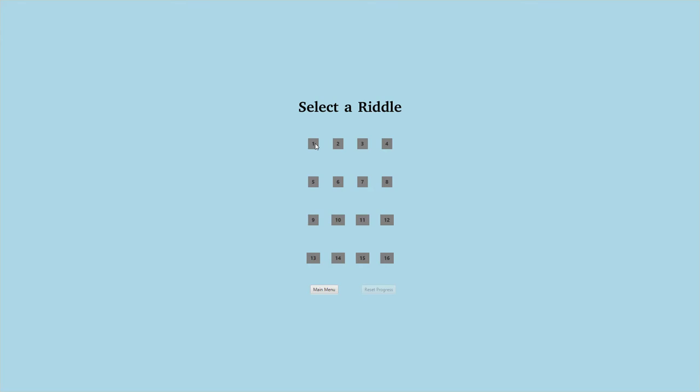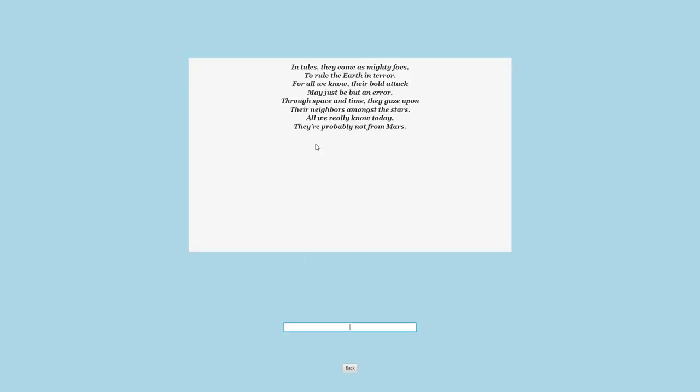So let's go ahead and play. Basically, it's just a series of riddles. It's nice and simple. We're trying to solve all these riddles. I'm not going to go through them all because I want to save the surprise at the end for guys who really want to play it. In tales they come as mighty foes to rule the Earth in terror. For all we know, their bold attack may just be but an error. Through space and time they gaze upon their neighbors amongst the stars. All we really know today, they're probably not from Mars.